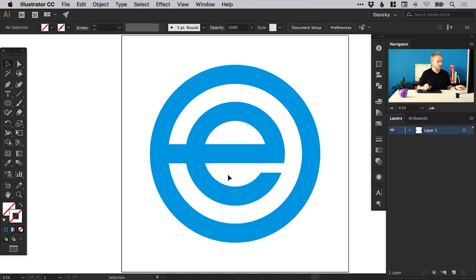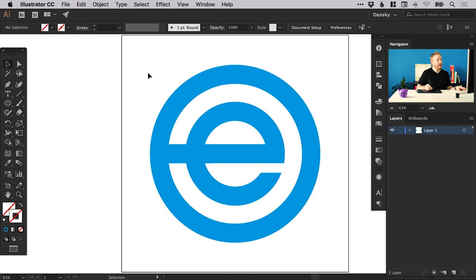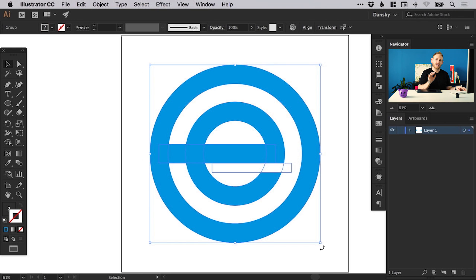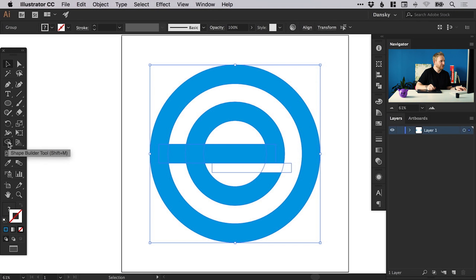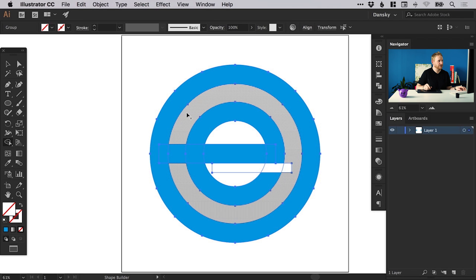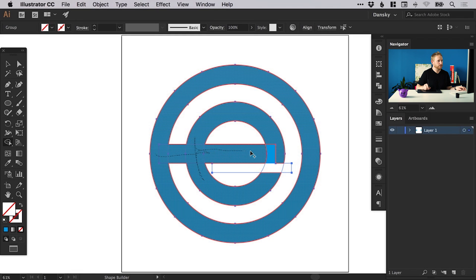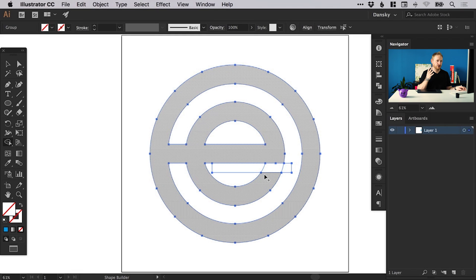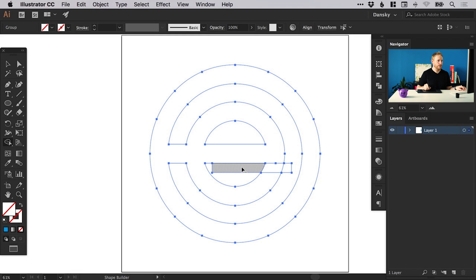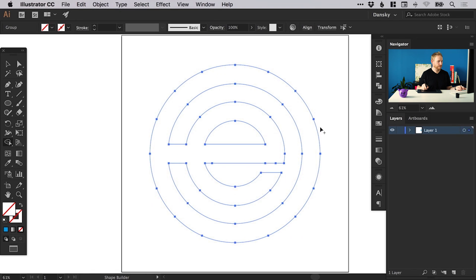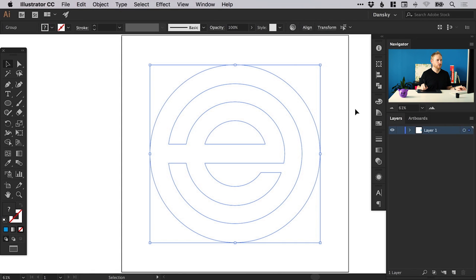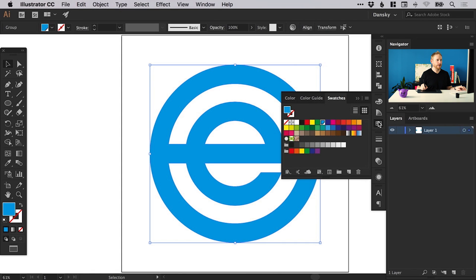Now we've got lots of pieces here that we don't really need. If you're using the Shape Builder tool, you can select everything, then select the Shape Builder tool — you'll need a newer version of Illustrator for this. We can just drag through all of the blue, hold Alt to remove from the shape and drag through that bit, then give this the same color back. And voila — we've done that really quickly and easily with the Shape Builder tool.